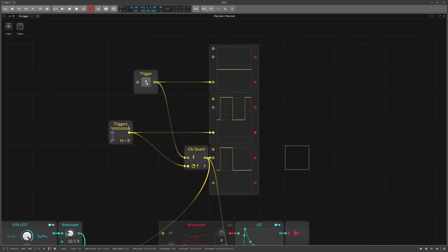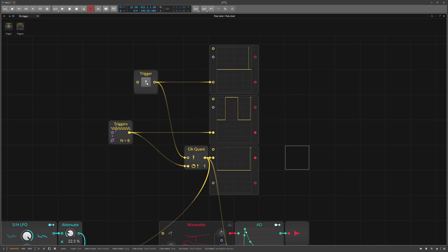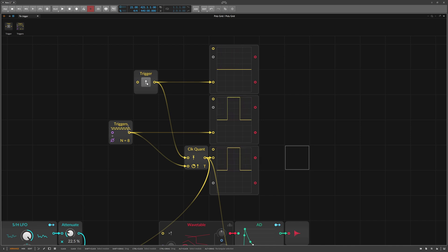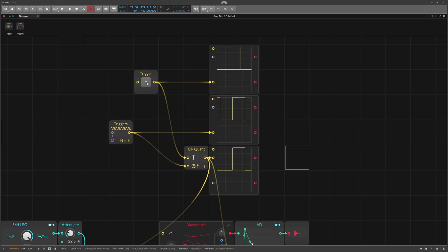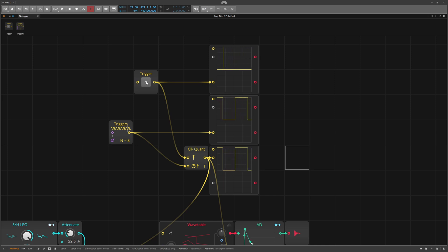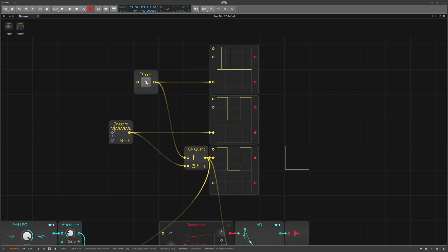In this example, I quantize a manual trigger to an 8th note of a bar signal. You can see in the top oscilloscope when I trigger a signal. In the middle scope, you can see the quantization signal. And in the bottom scope, you can see that the manual trigger is delayed until the next event in the quantization signal happens. In other words, we delay our triggering so that it fits into the rhythmic grid.